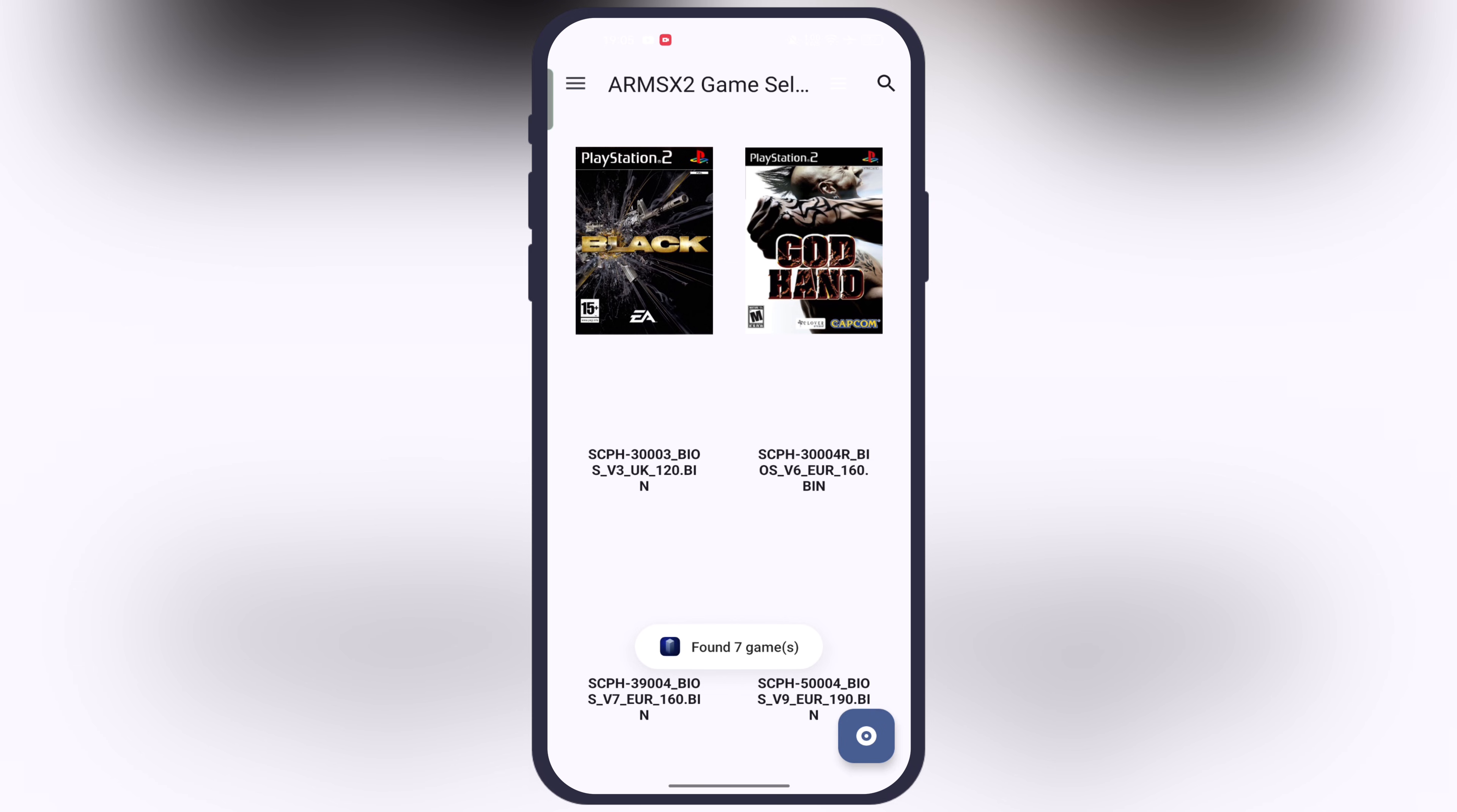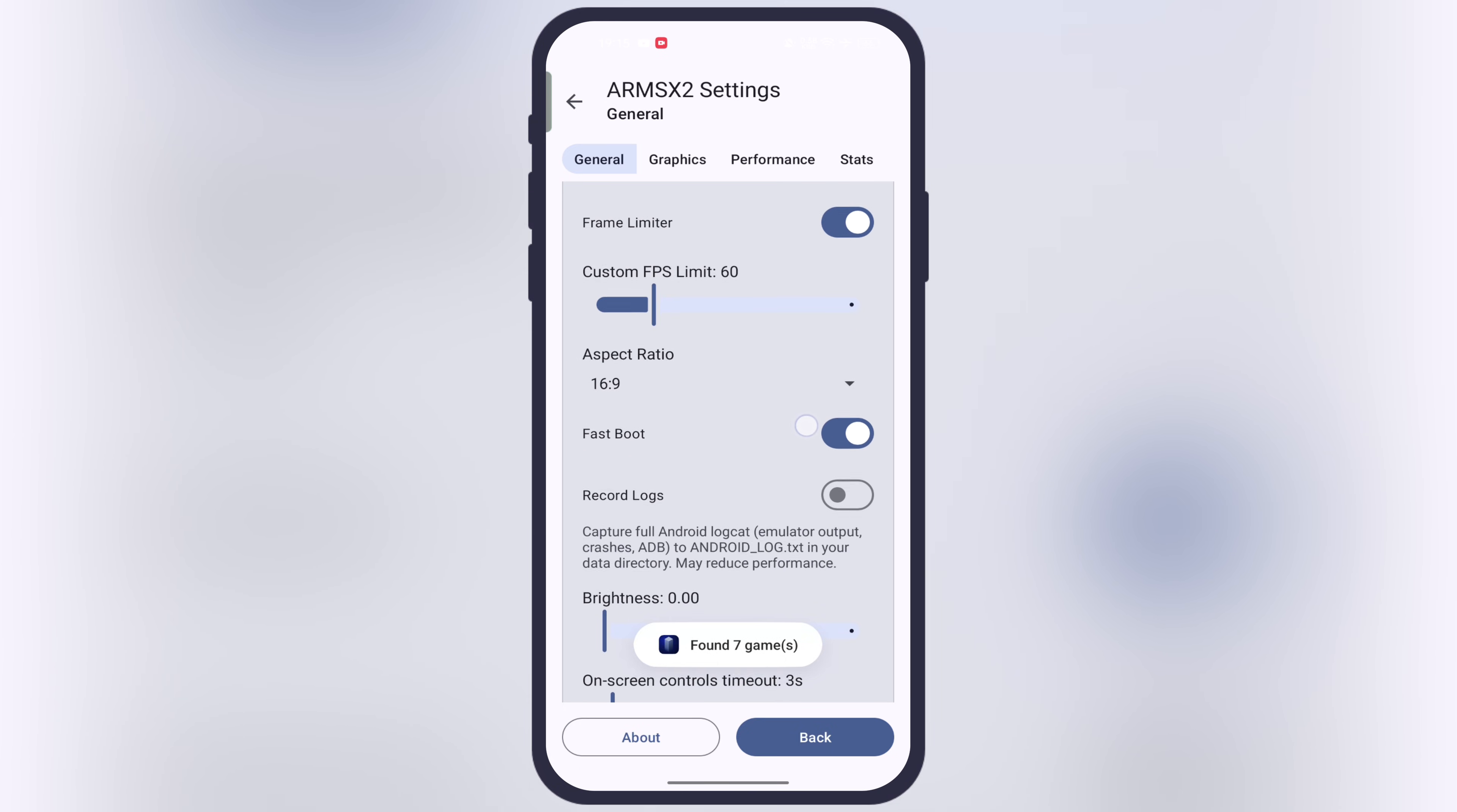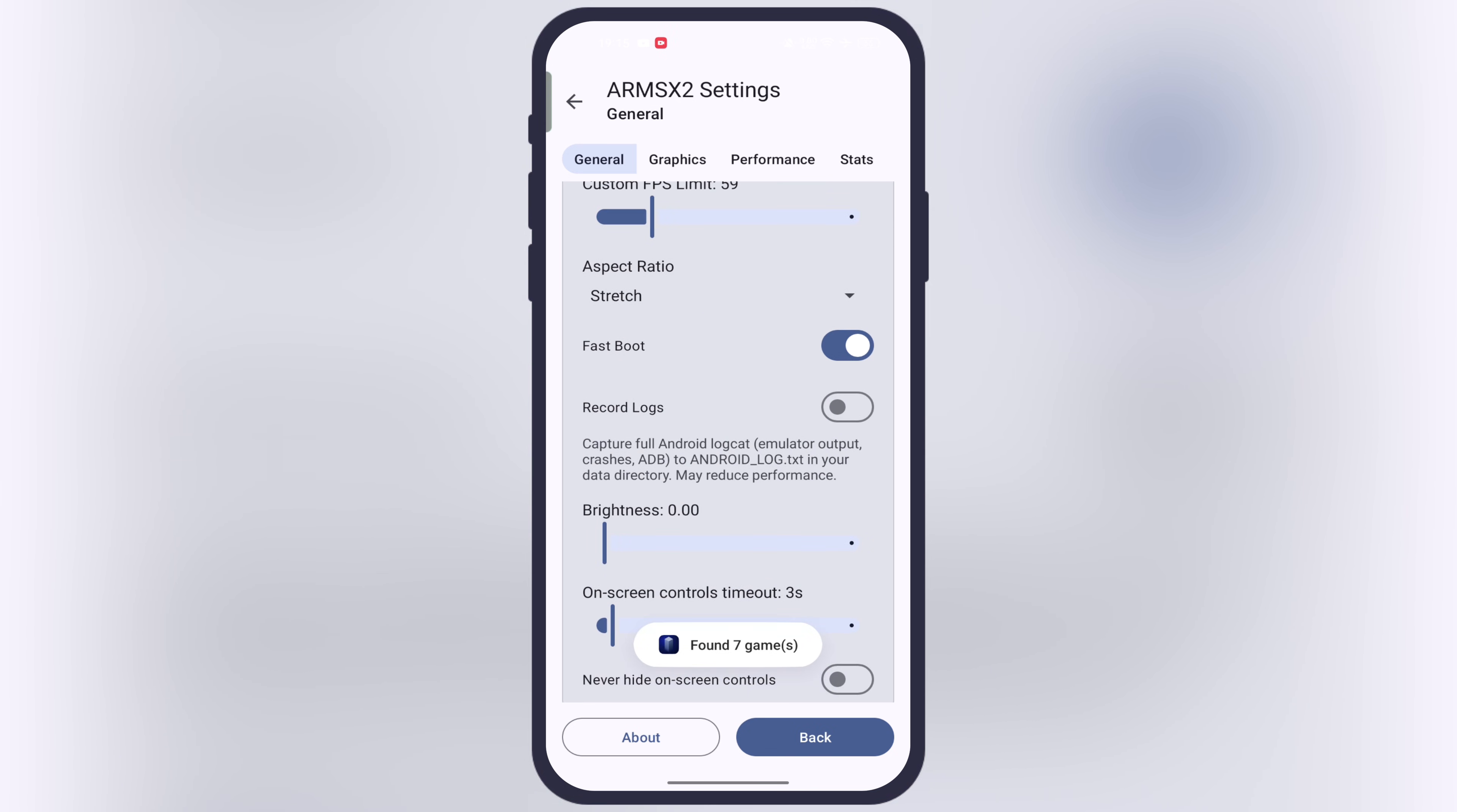Once you import cover image to the PS2 ROMs, now I am going to show you best settings. Tap on the three lines at the top left, scroll all the way down, go to settings. Now in the general, if you have mid-range device then set FPS as 60. After that, go to aspect ratio and set as stretch so it will set on the full screen. Now go to the bottom and turn on this never hide on screen controls toggle.